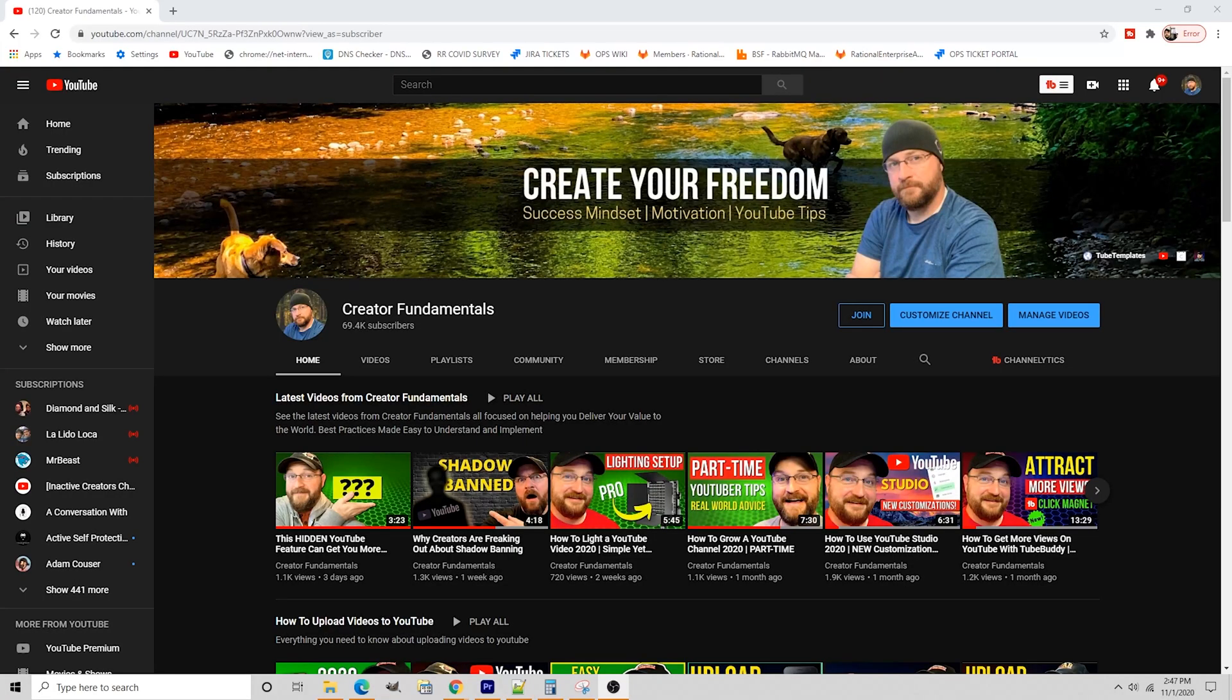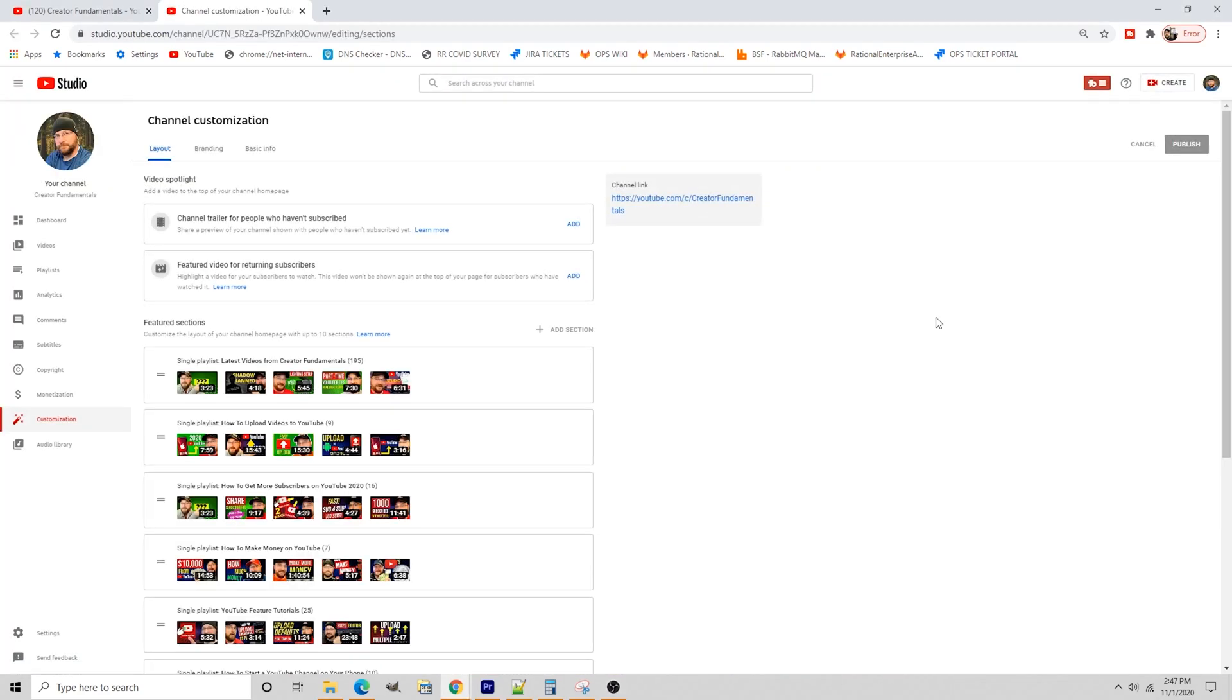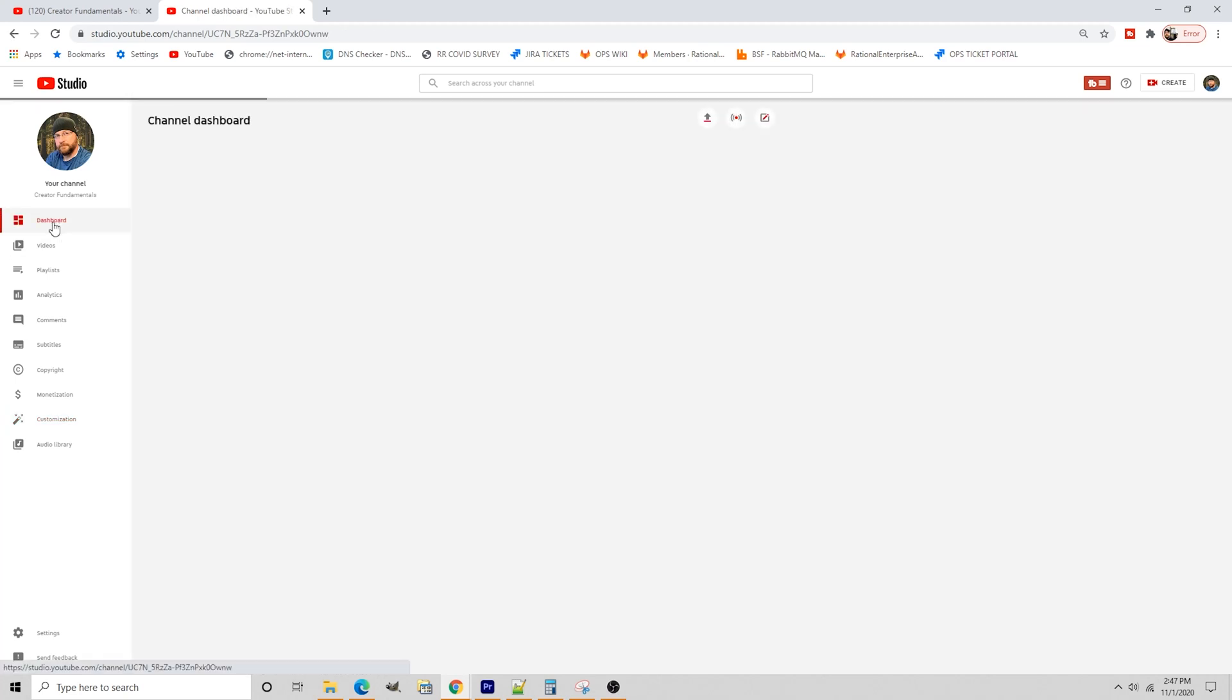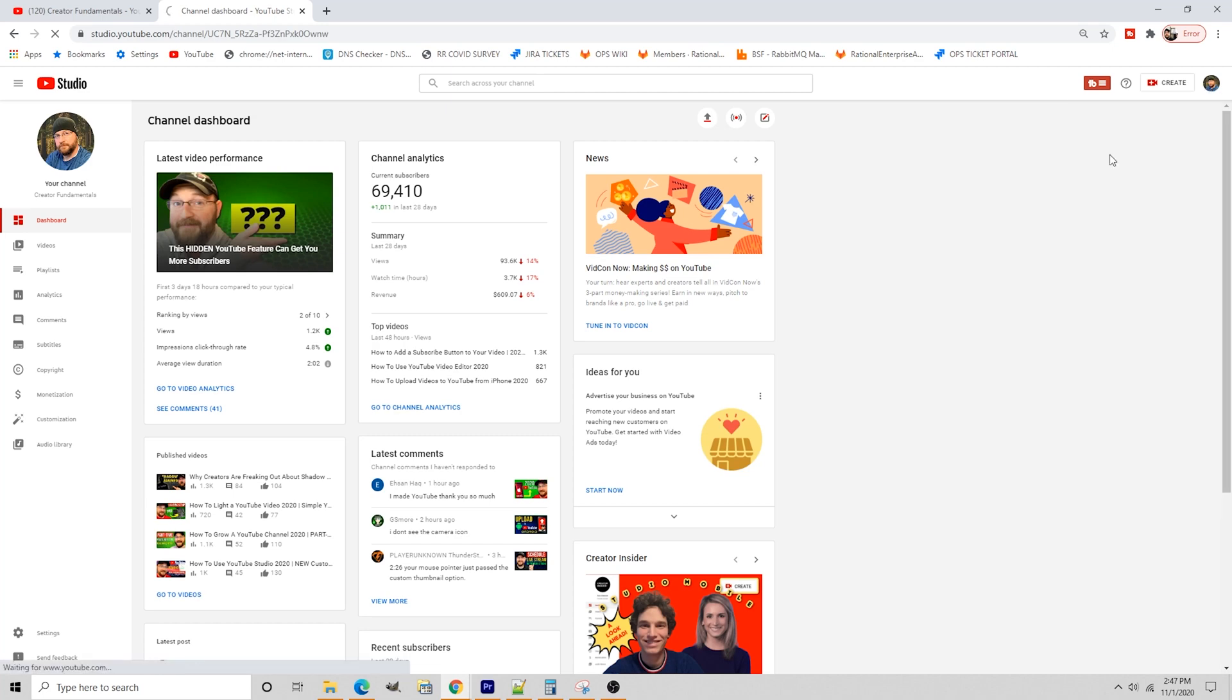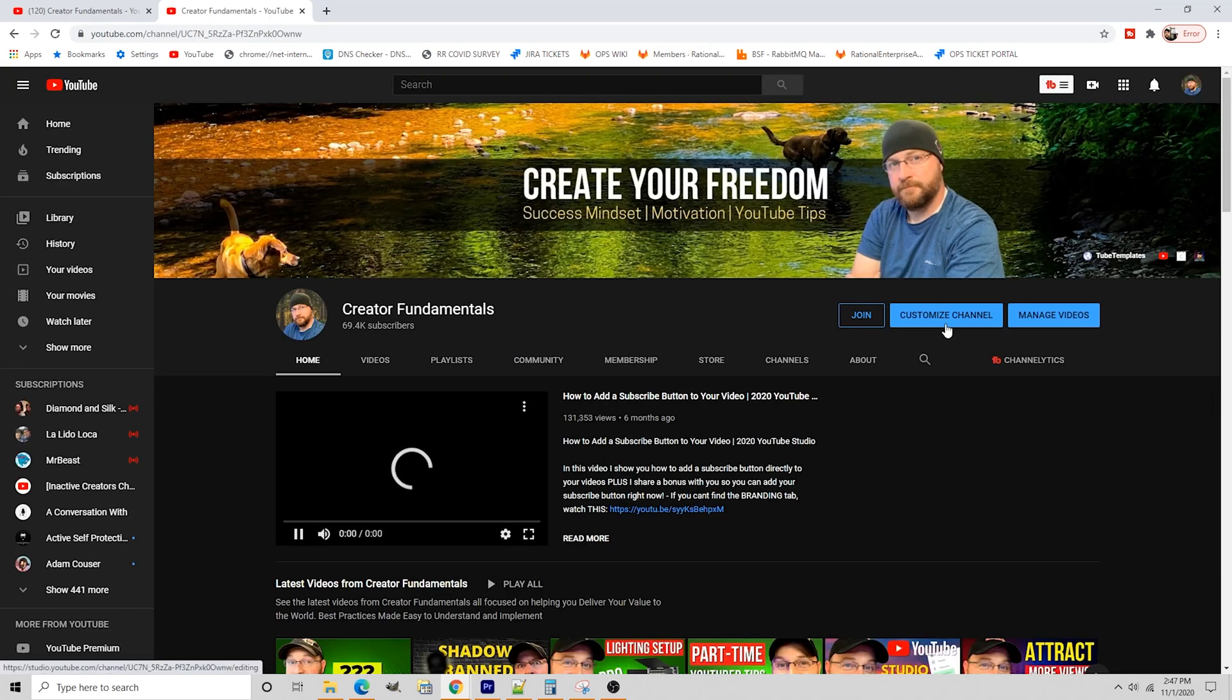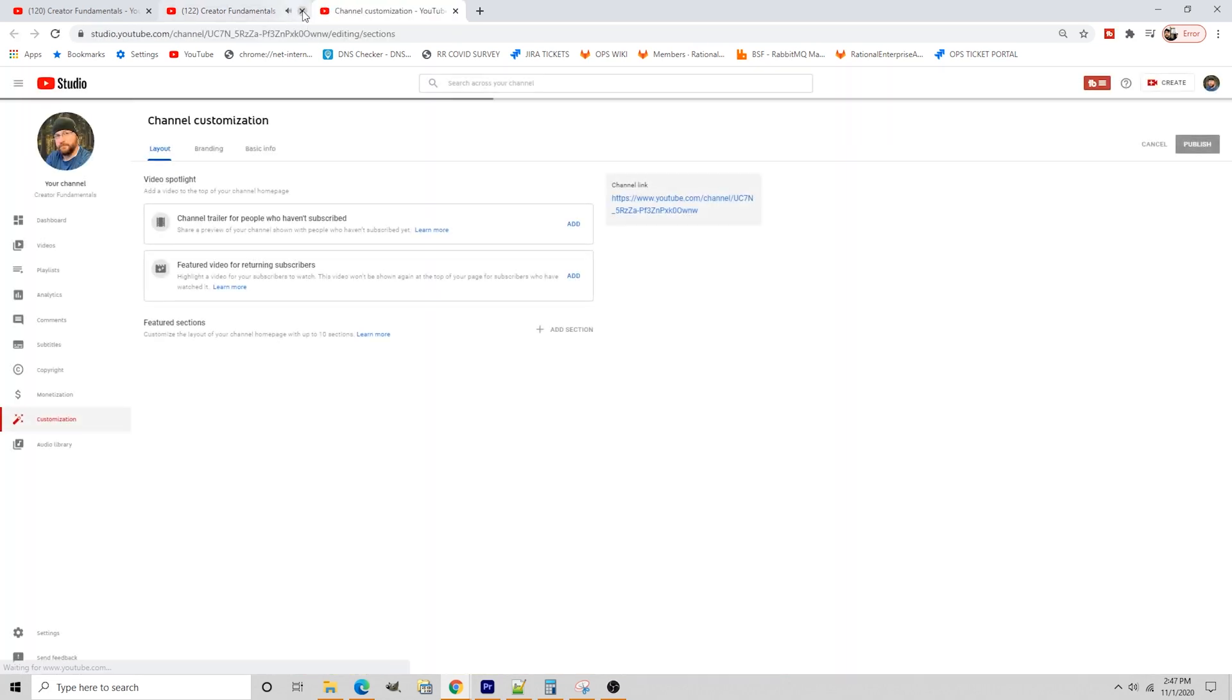Alright, so first thing we're going to do is go to our channel. We're going to go into Customize Channel. That's going to bring us into the back end, aka YouTube Studio. And we see we have the dashboard here. You'll also notice, and I'll show you that once again, now the Customize option from the main page brings you right into the customization tab.